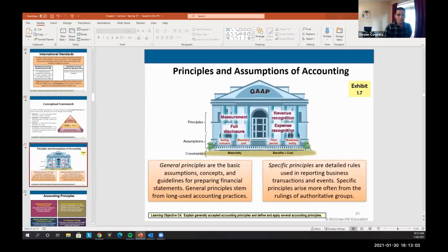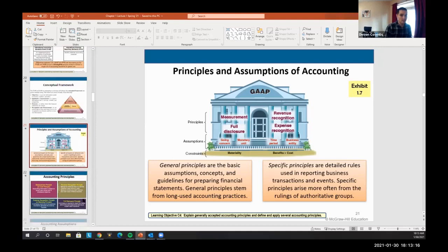We'll go into all of those in a moment. We also have assumptions accountants make: going concern, monetary unit, time period, and business entity. And we have constraints. We'll talk about all of those in the next few slides.